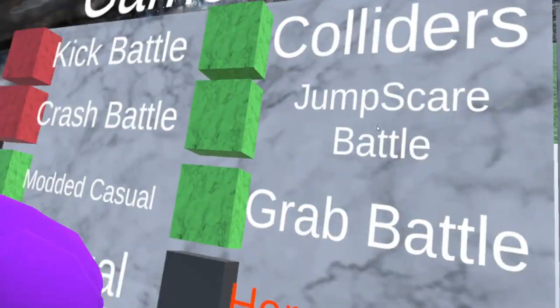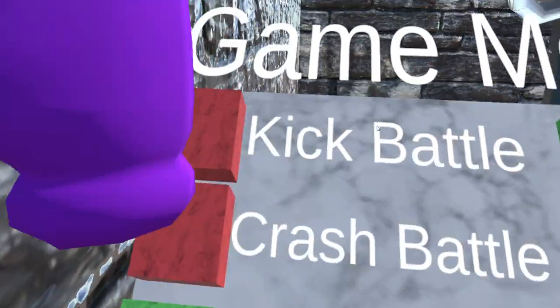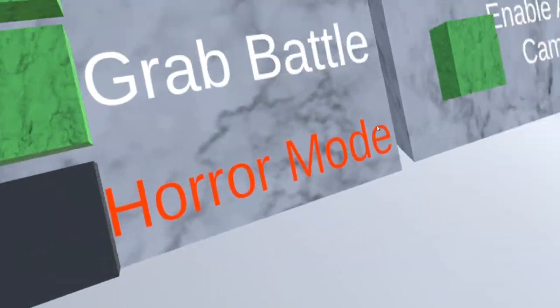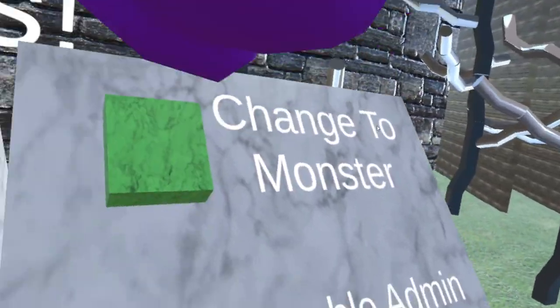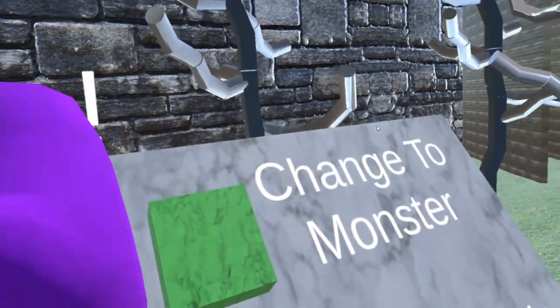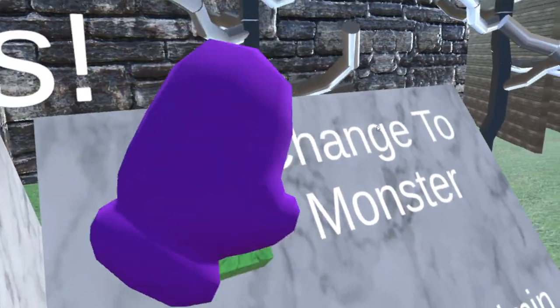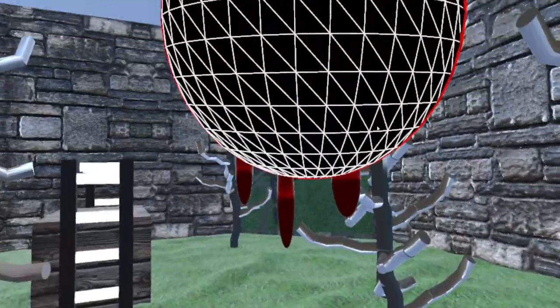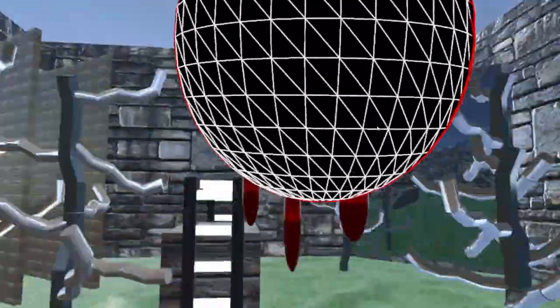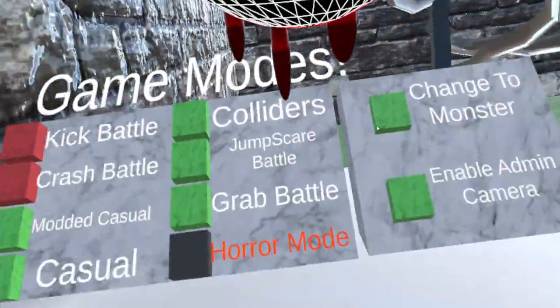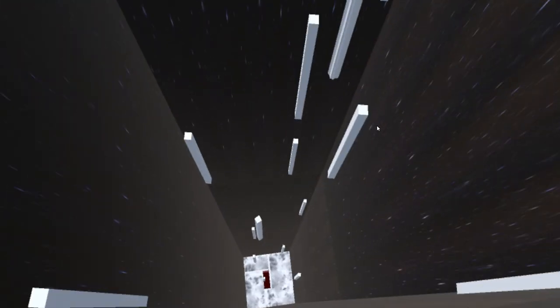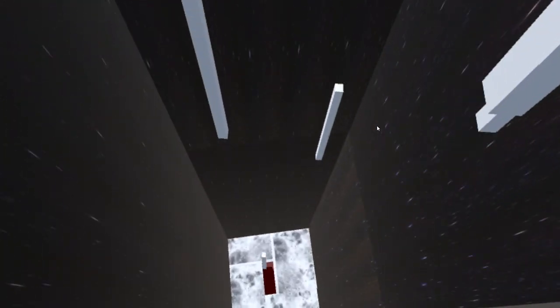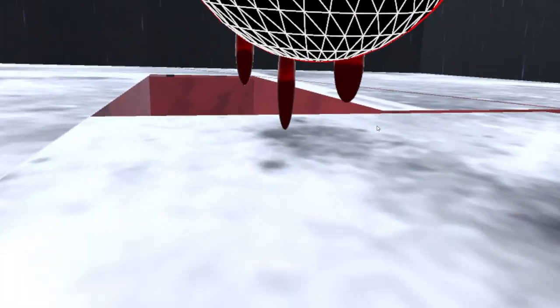Horror mode - this is one of my favorites other than Kick Battle and Grab Battle. Admins, if you want to change into the monster that chases people, admins are allowed to do that. And so since I'm an admin I can press it, and then boom, I'm the monster and I can see just fine. And then if I go to the horror mode... there you go, so now I'm in the horror mode.